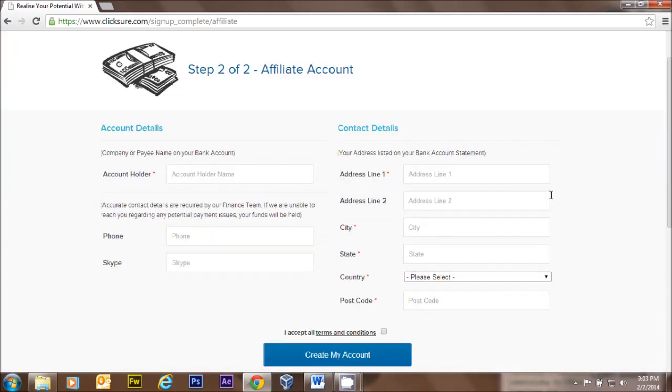The rest of this information does need to be filled out. I'm going to go ahead and fill it out now, but I'm not going to talk through it.